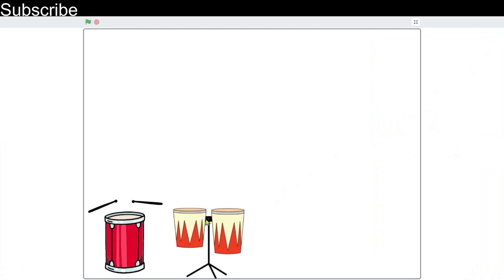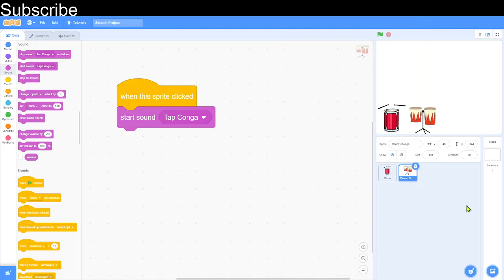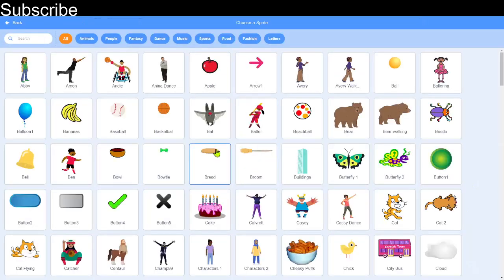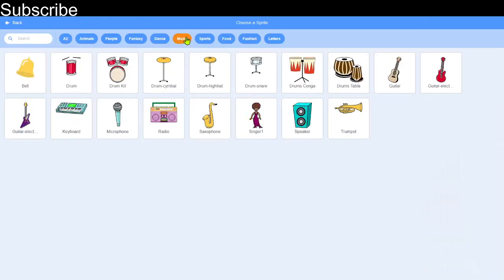Now when I click on the conga that sound plays, and we can actually click on both drums at the same time. Now I'm going to create something else — it's not really a musical instrument but it's still in the music category.